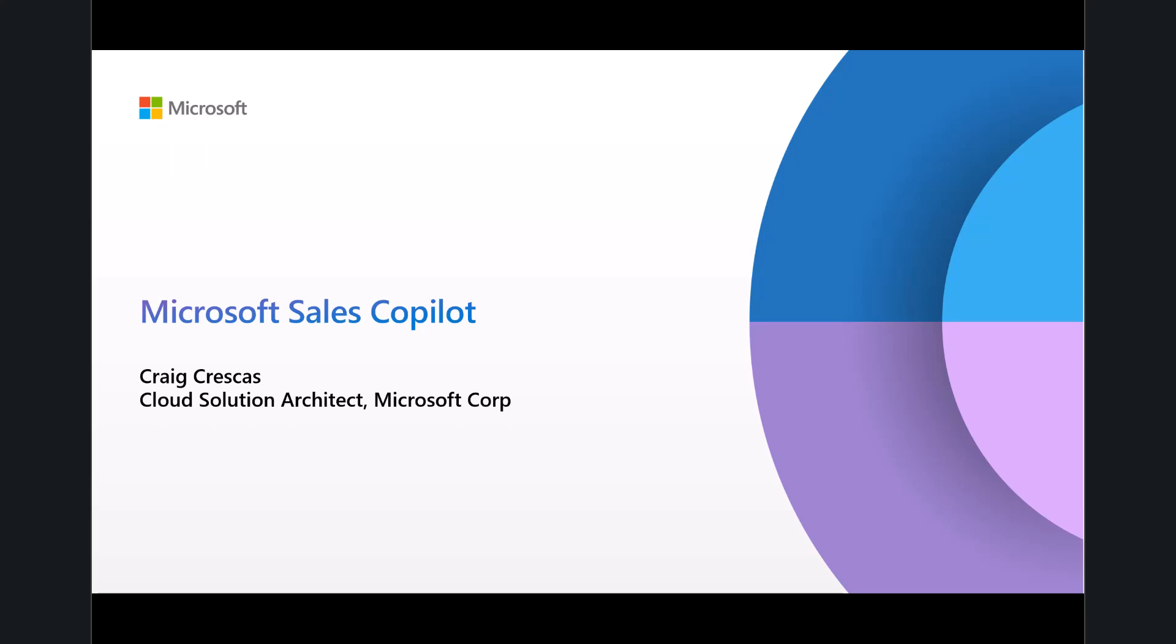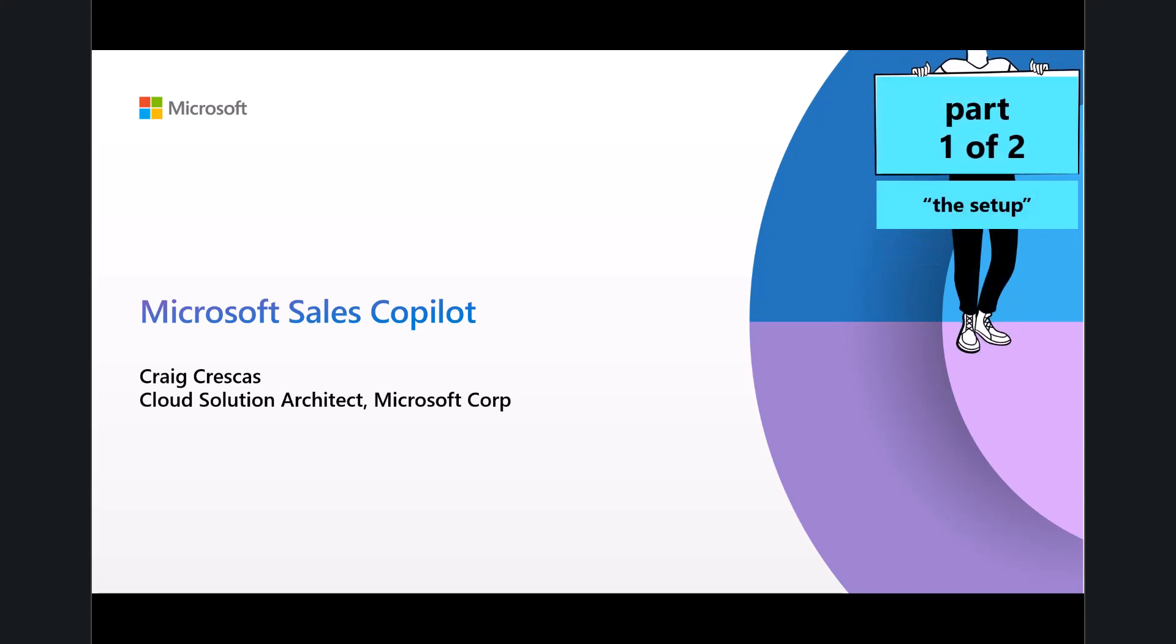Hello, and welcome to the Microsoft Sales Copilot video. My name is Craig Kreskes. I am a cloud solution architect here at Microsoft, and I am here to present to you one of two videos on how to position, configure, and demonstrate Microsoft Sales Copilot.